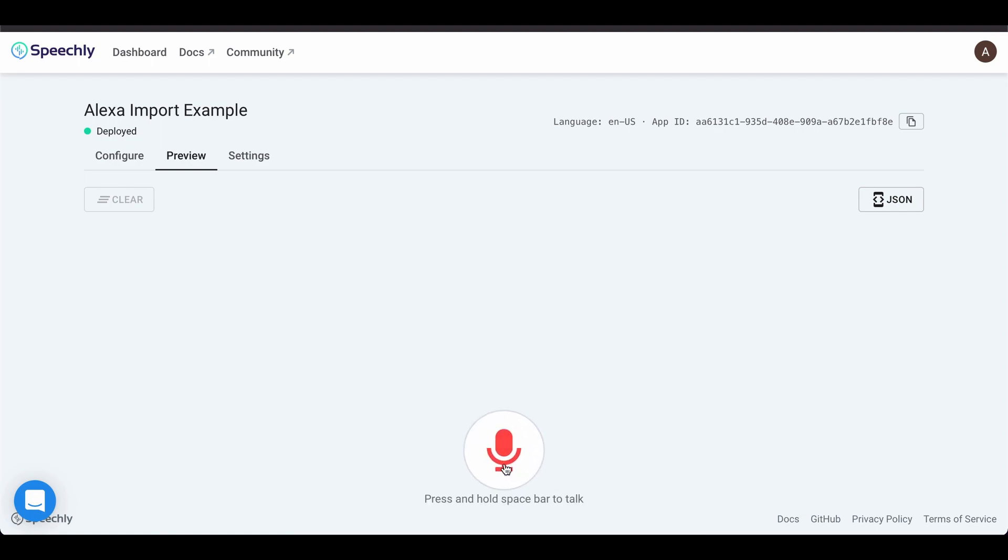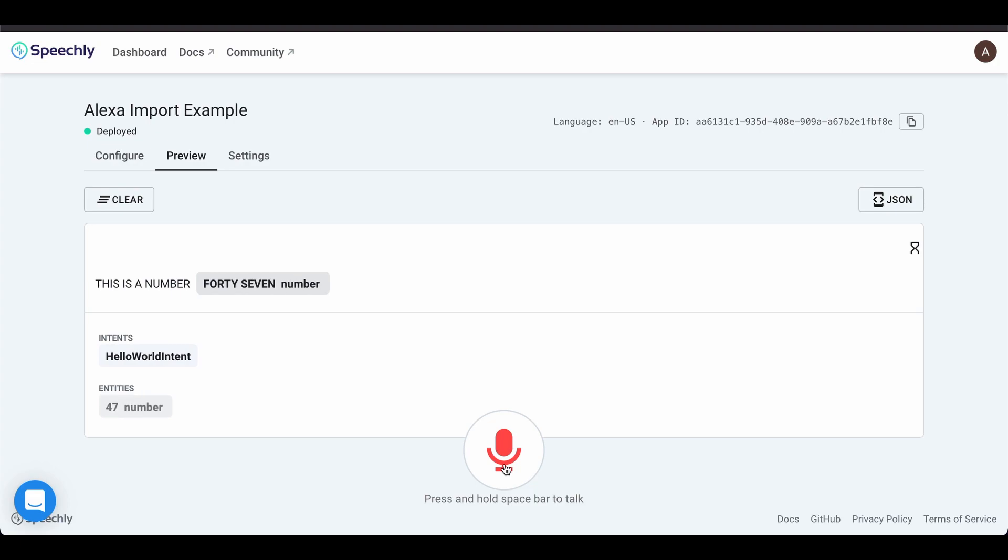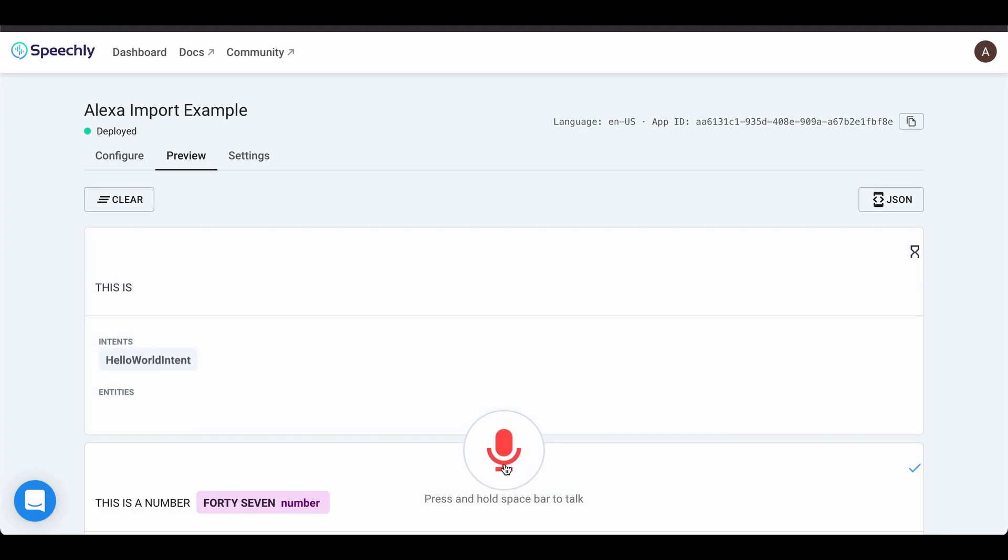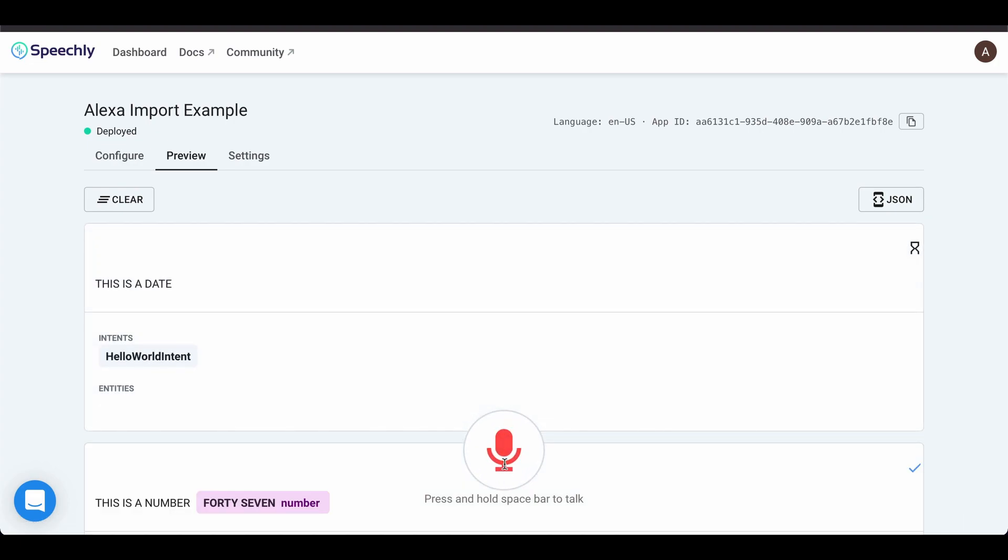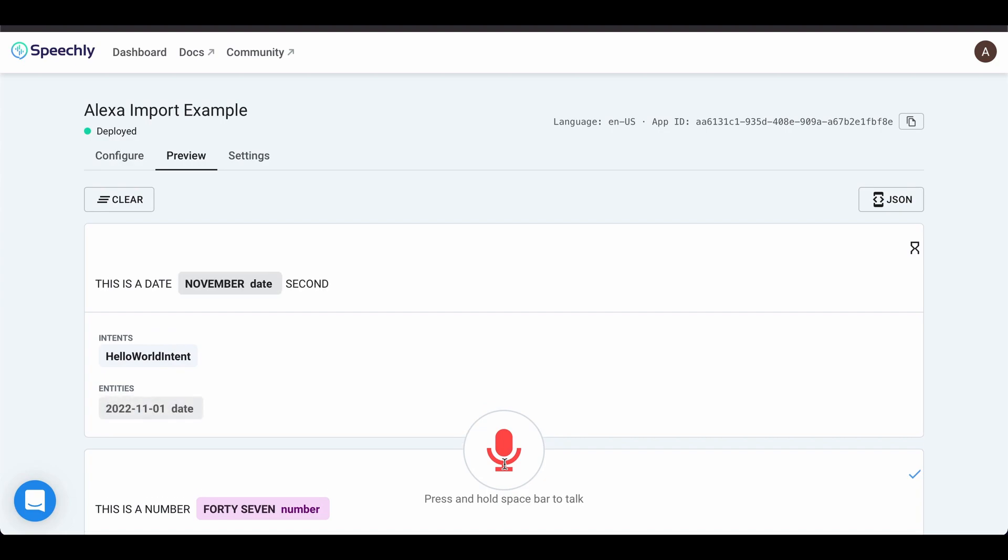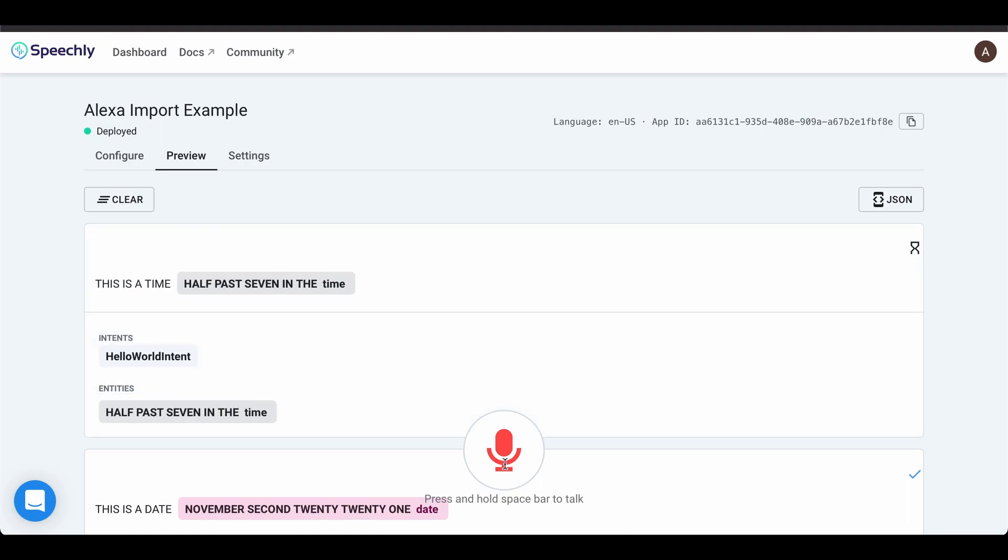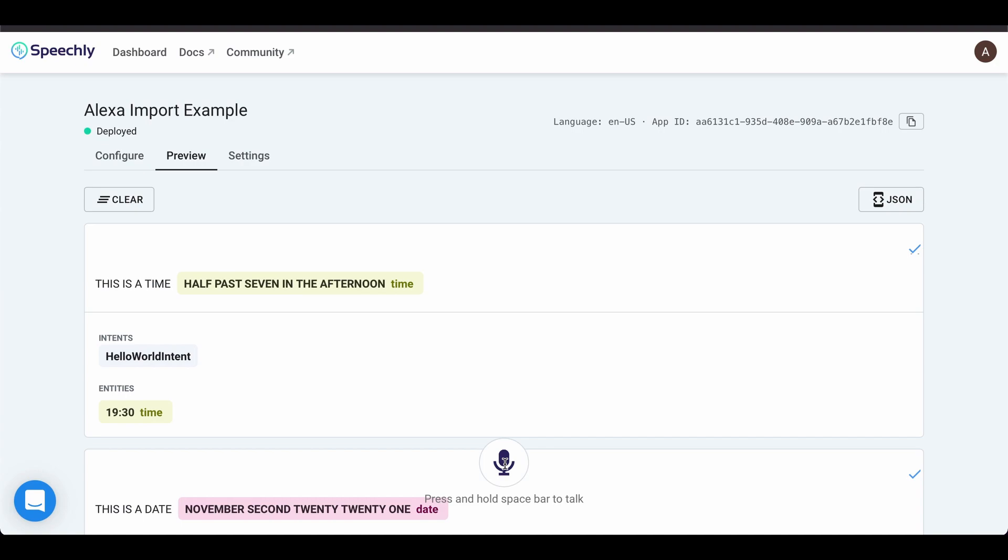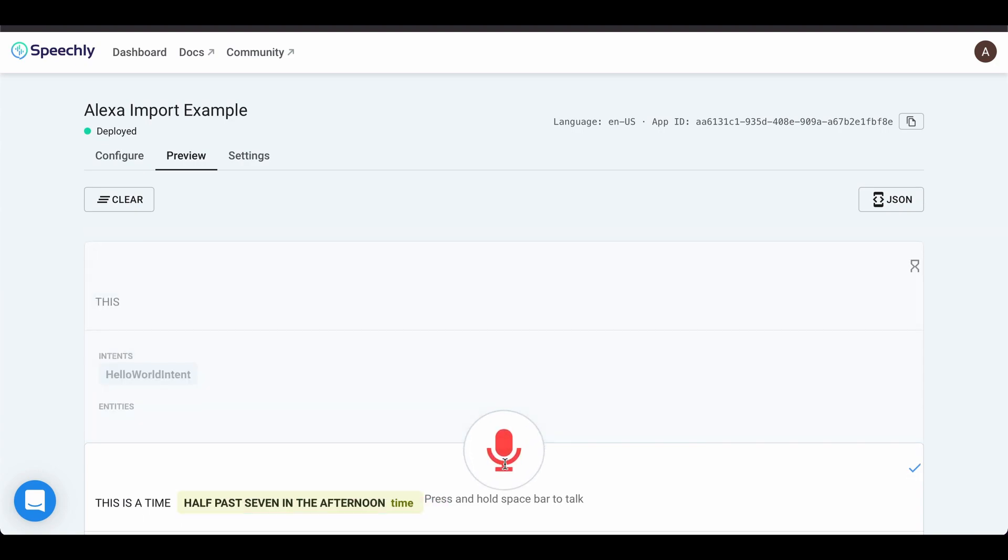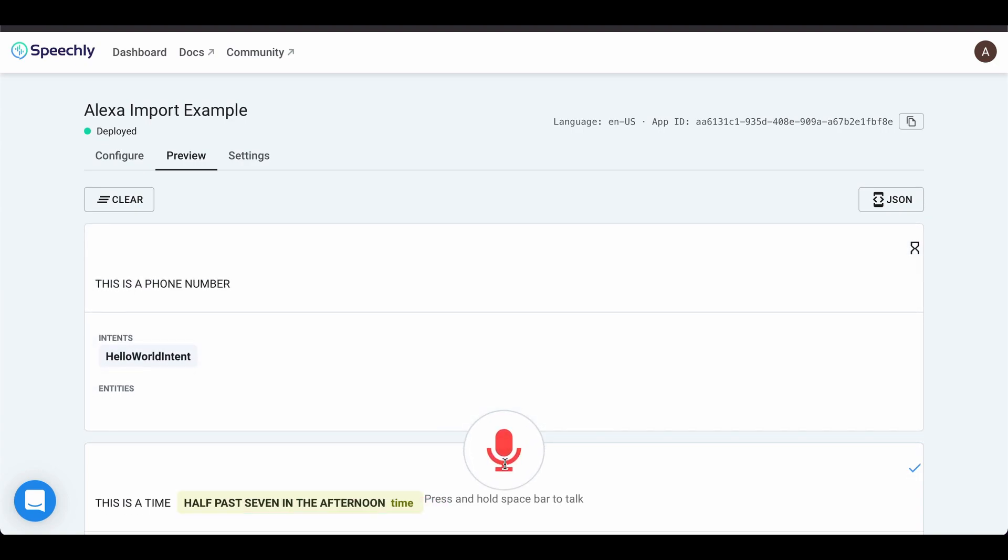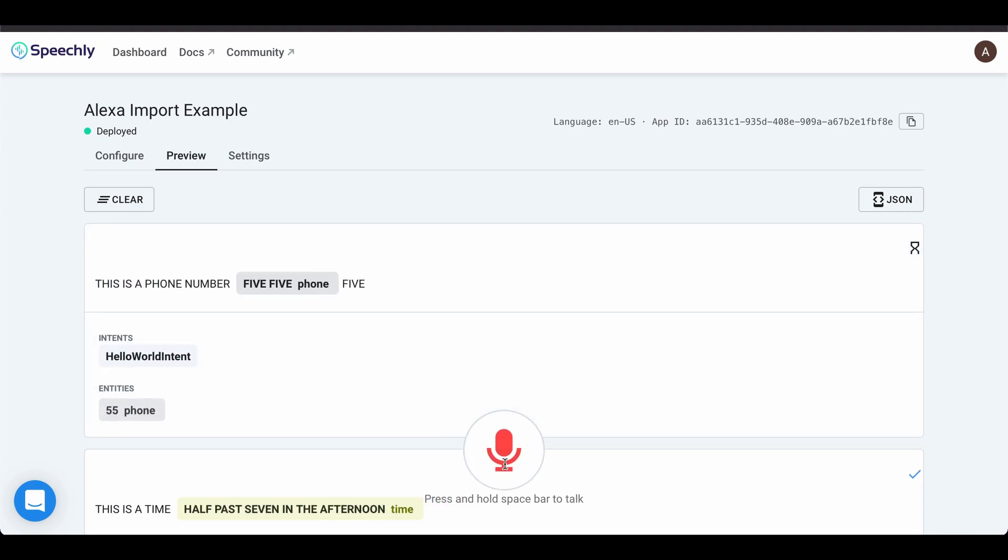This is a number 47. This is a date, November 2nd, 2021. This is a time, half past 7 in the afternoon. This is a phone number 555-62479.